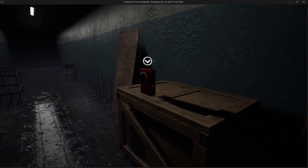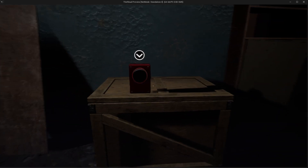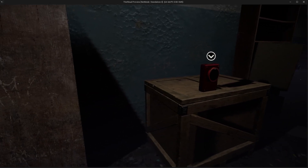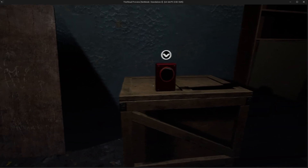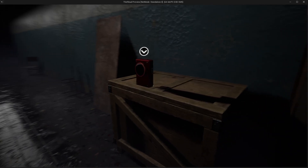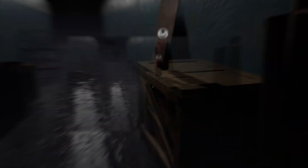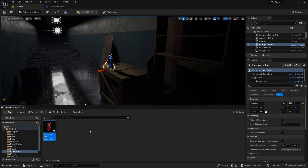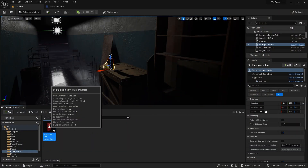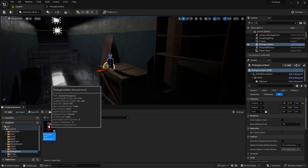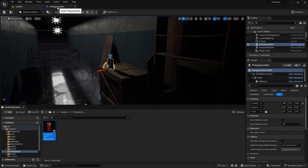What if we want the icon not to appear all the time, but only when the character approaches? Let's do that too. Let's open the actor.